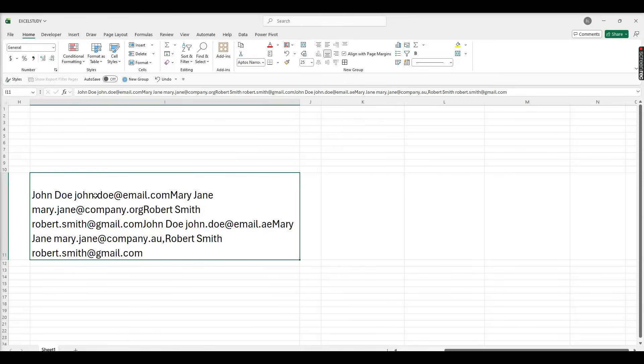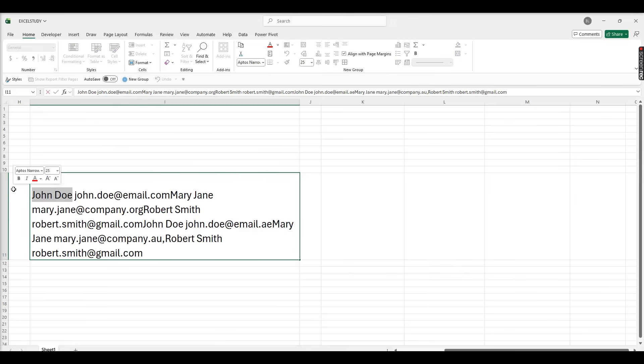Hi, we can see here name and email address in single cell. I need this email address in single column and name in another column. So how we can make it? We have different ways to make it.